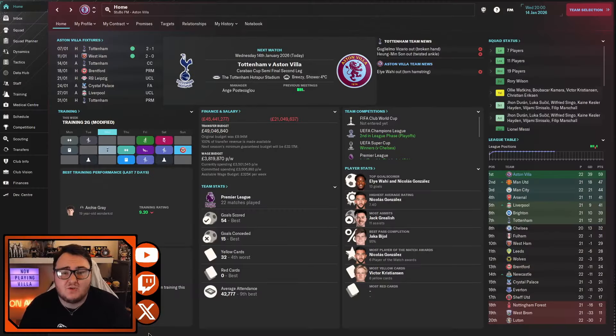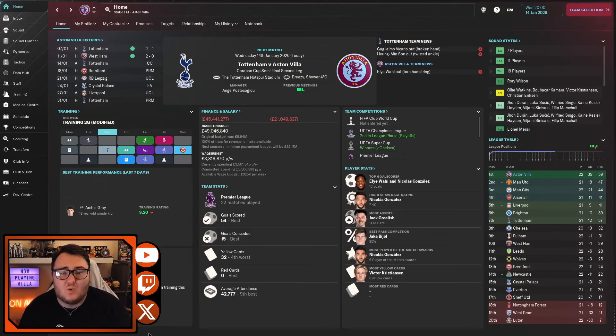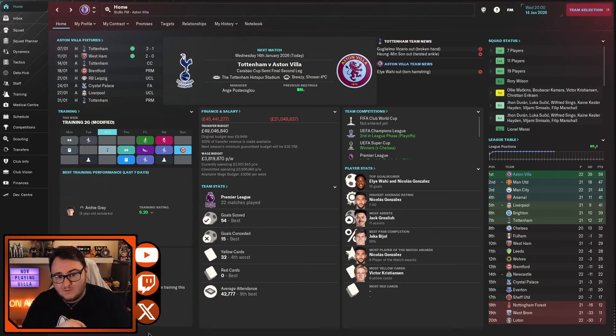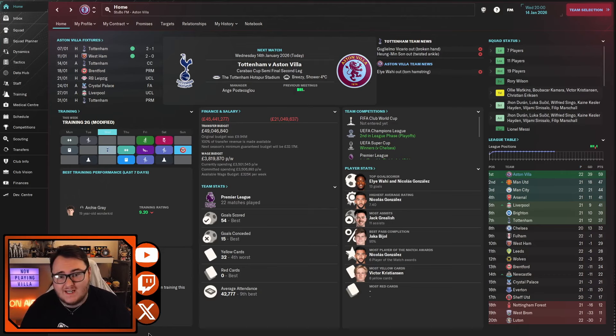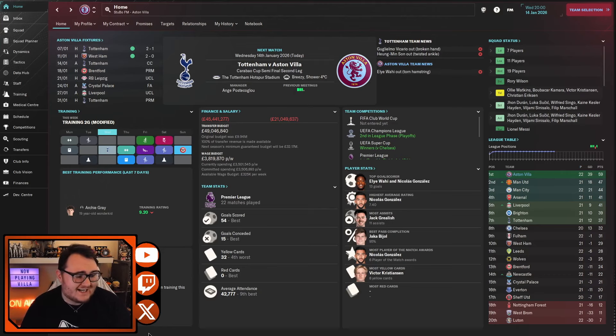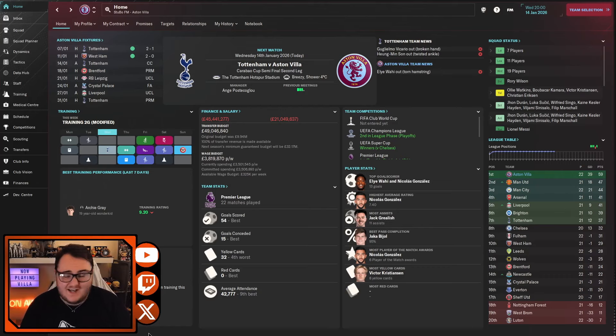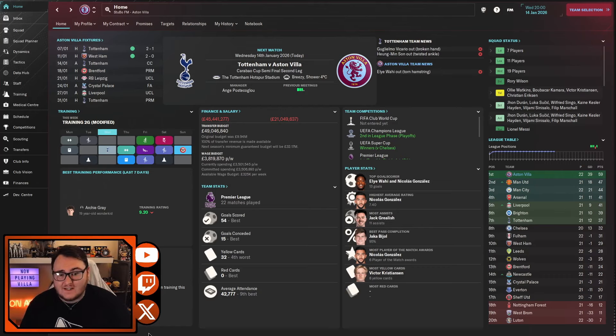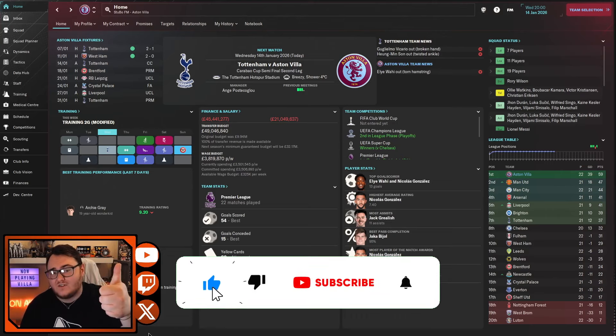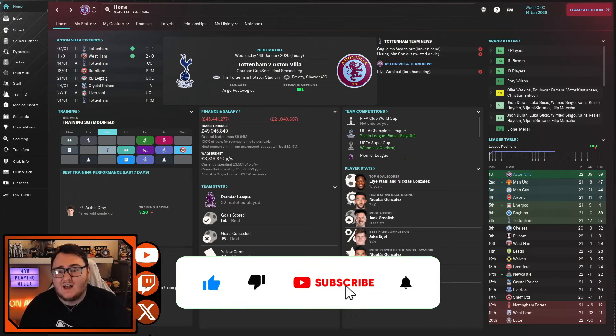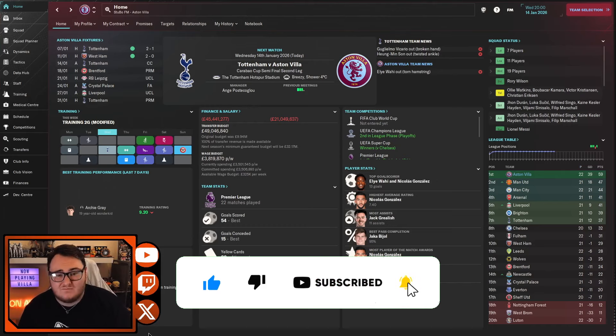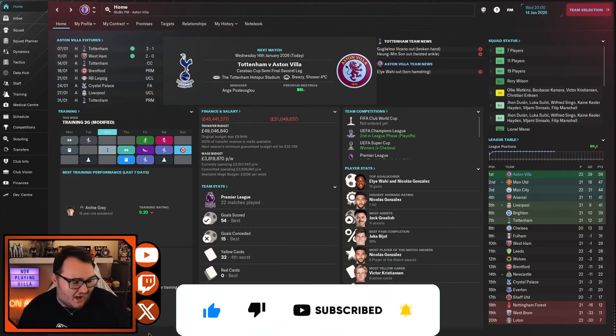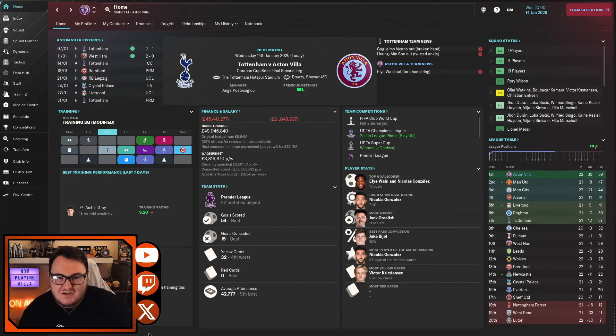How you doing everybody and welcome to part 21 of the Aston Villa Save here on Football Manager 2024. I'm Stu, thank you for joining me in today's video where it's the second leg of the Carabao Cup semi-final against Tottenham Hotspur and then the Champions League game against Leipzig. If you're excited to see how we get on, don't forget to leave a big like on the video and subscribe. I've missed some of the usual script there but I'm just going to go with it.